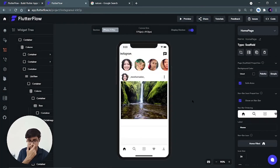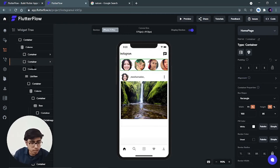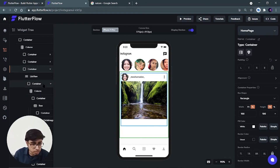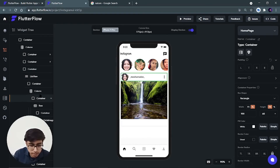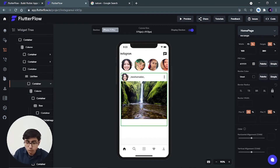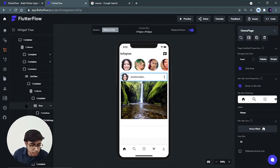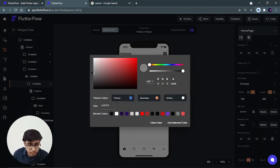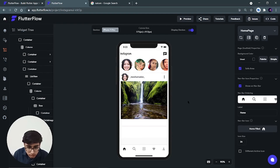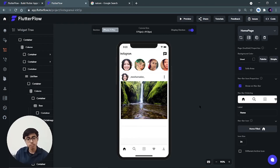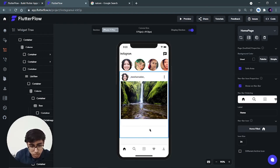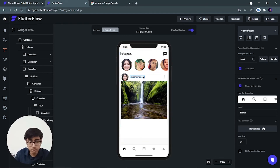We can add border radius to the main container. Select the post container in the widget tree, go to its properties, find border radius, lock it, and set a value of 10 from all sides — now it looks nicely rounded. However, because everything is white, we can't distinguish where one post starts and another ends. Let's address this next.